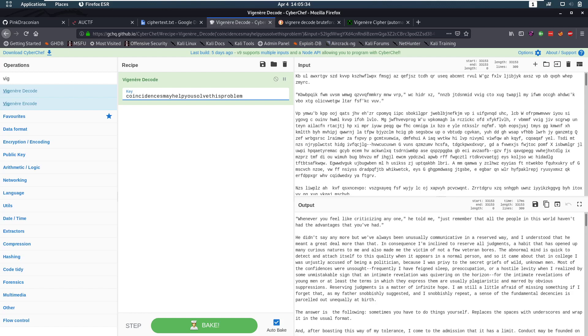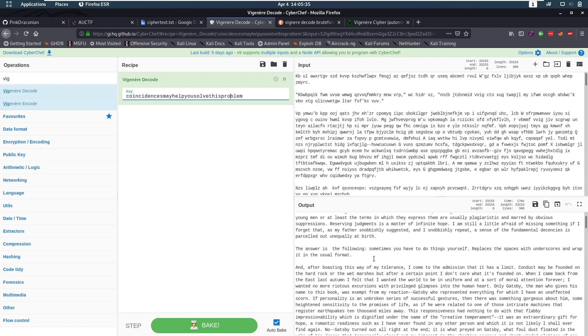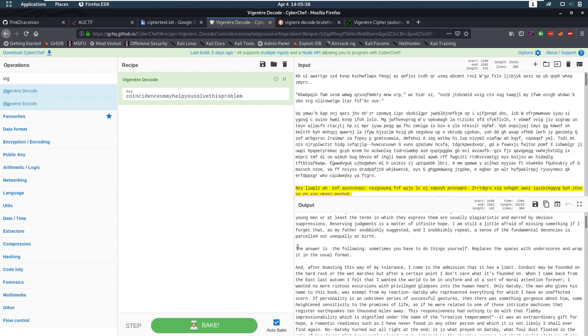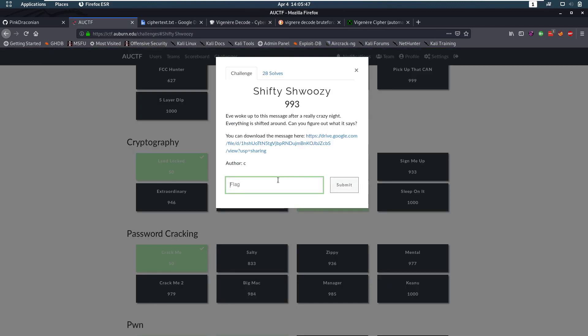And now we can start reading this. But I'm going to skip ahead and say this is the interesting part. Because this says the answer is the following. Sometimes you have to do things by yourself. Replace the spaces with underscores. And wrap it in the usual format. So let's do that.